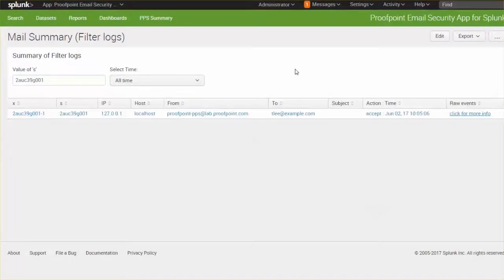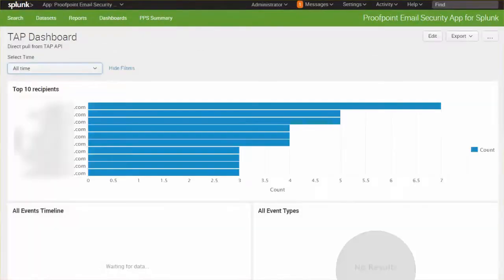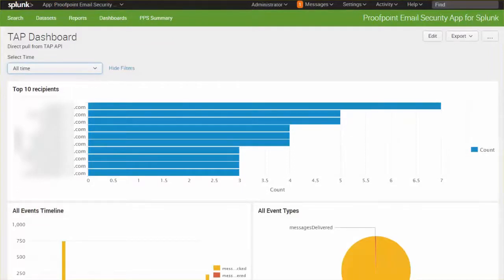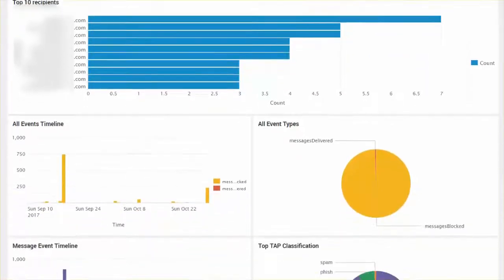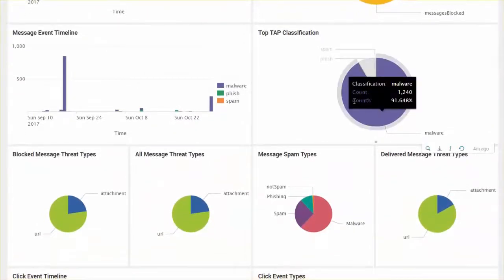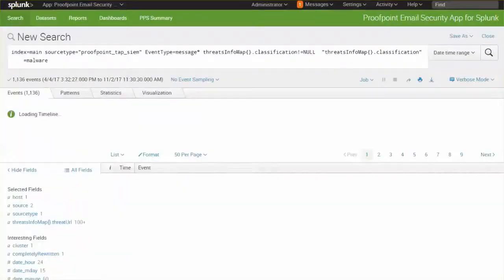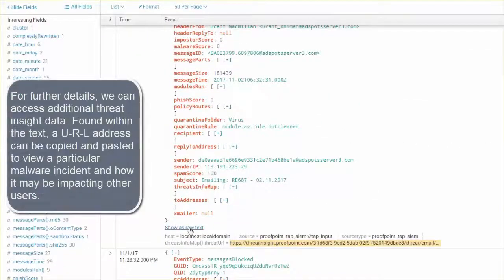Using the TAP dashboard, we can determine who the top recipients are, as well as the top classifications. We can compare and contrast attachments versus URLs that are blocked, as well as what types of spam we're seeing. As we review the message event timeline for any detected malware, we can further view JSON objects that have been downloaded using the web source APIs.